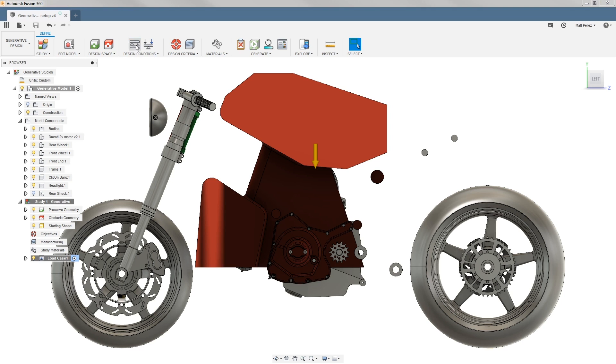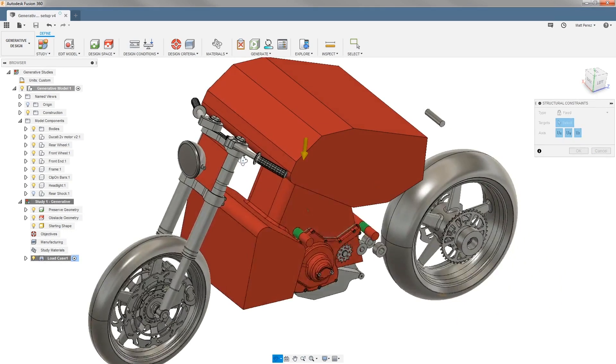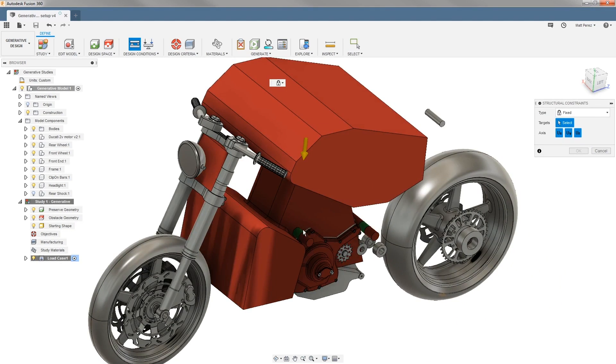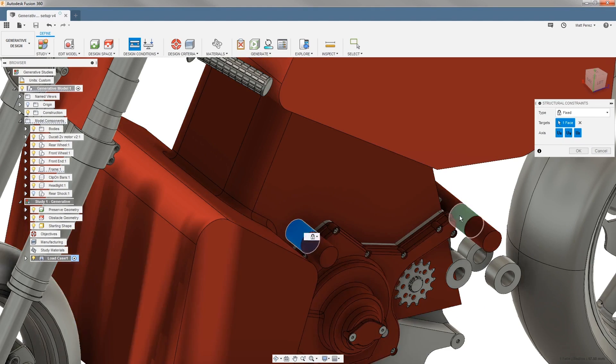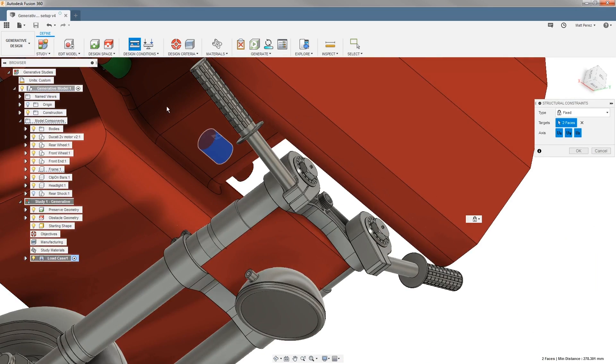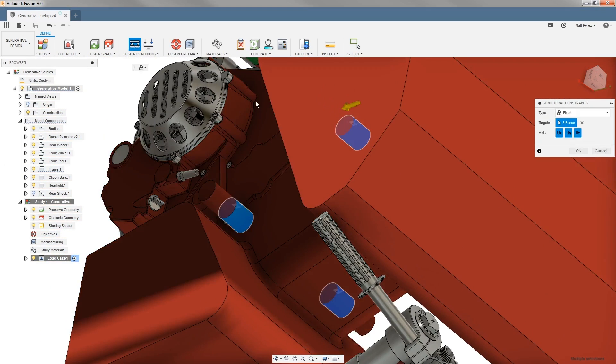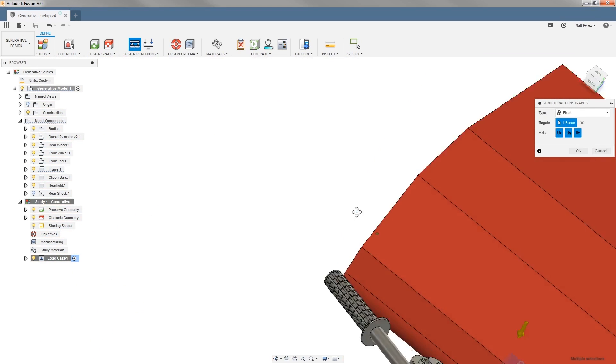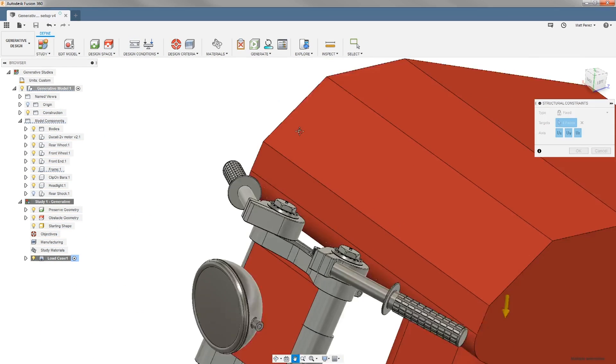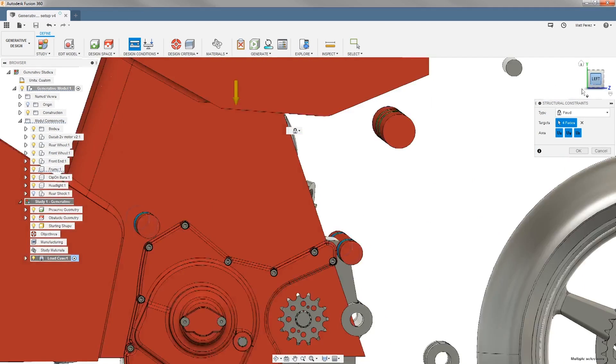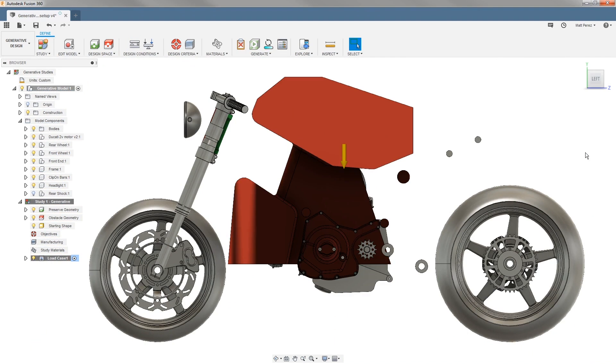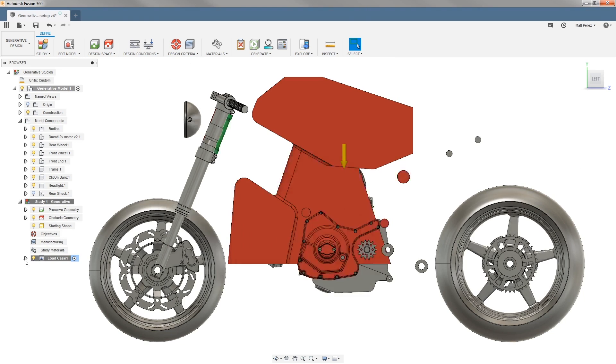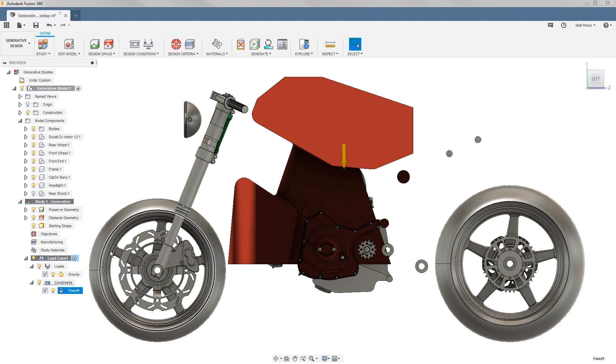The first thing that we need to do is add some structural constraints. We're going to make the assumption that the mounting lugs for our motor are fixed. So we're going to grab the outside faces of all four of these and fix them in 3D space. So now inside of our study one generative, inside of load case one, we now have a fixed constraint for all four of those points. So this way we have a starting point for applying our loads.